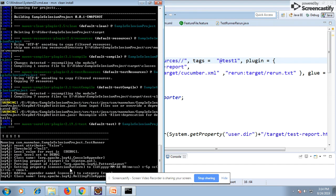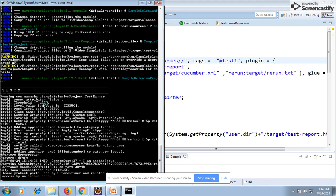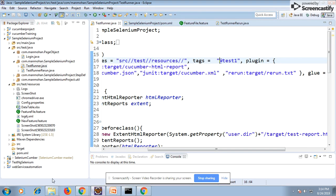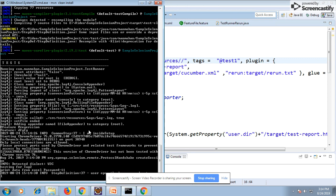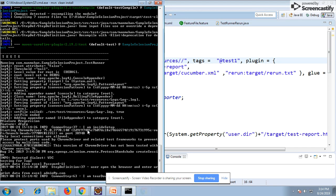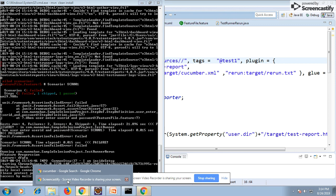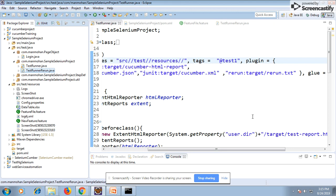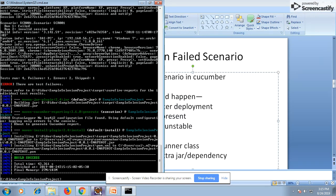You can see it picks up the two runner classes. The key is to name the second runner class in such a way that it comes alphabetically after the first runner class, so Maven picks up the first runner class first, executes all scenarios, and then picks up the second runner class to execute only the failed scenarios.